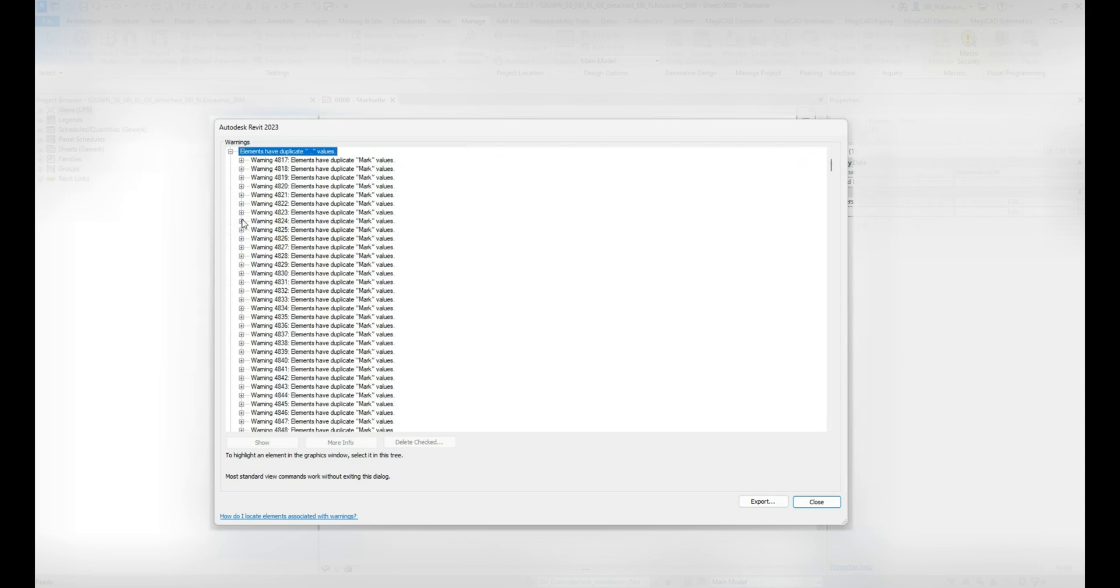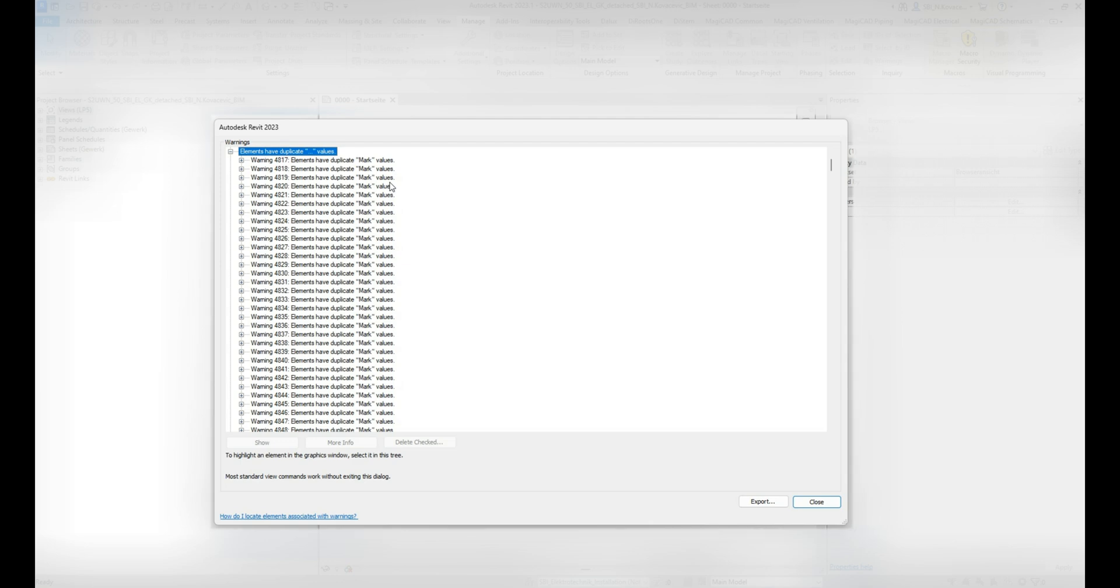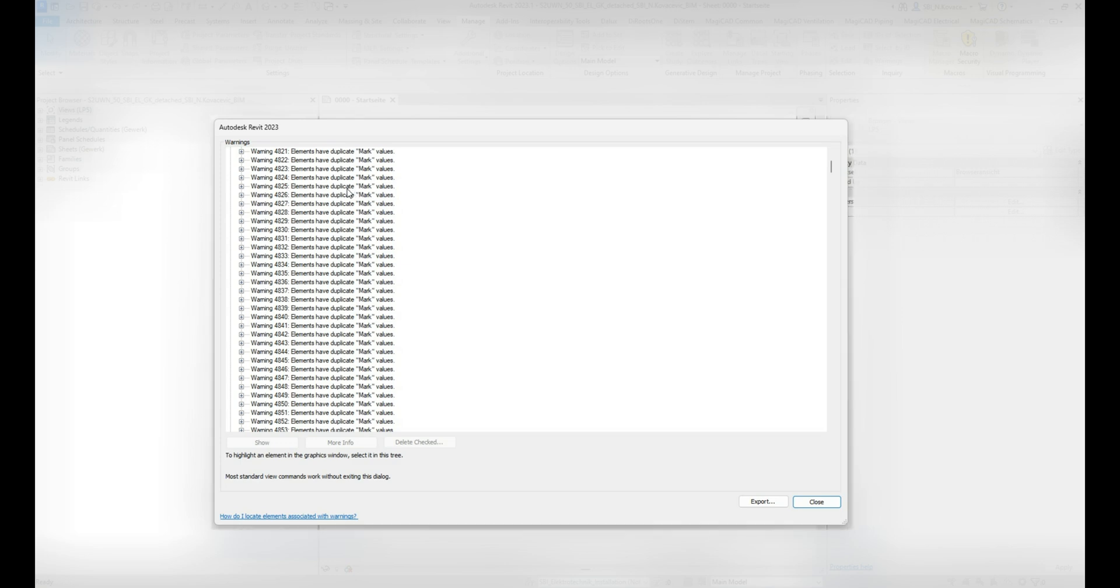These warnings, if you do not resolve them, can slow down your model. Opening of the model can be slow, synchronization can also be slow because of all those warnings. With this script we will resolve 700 of those duplicate mark value warnings. The end goal should be to resolve all the warnings you have in Revit.